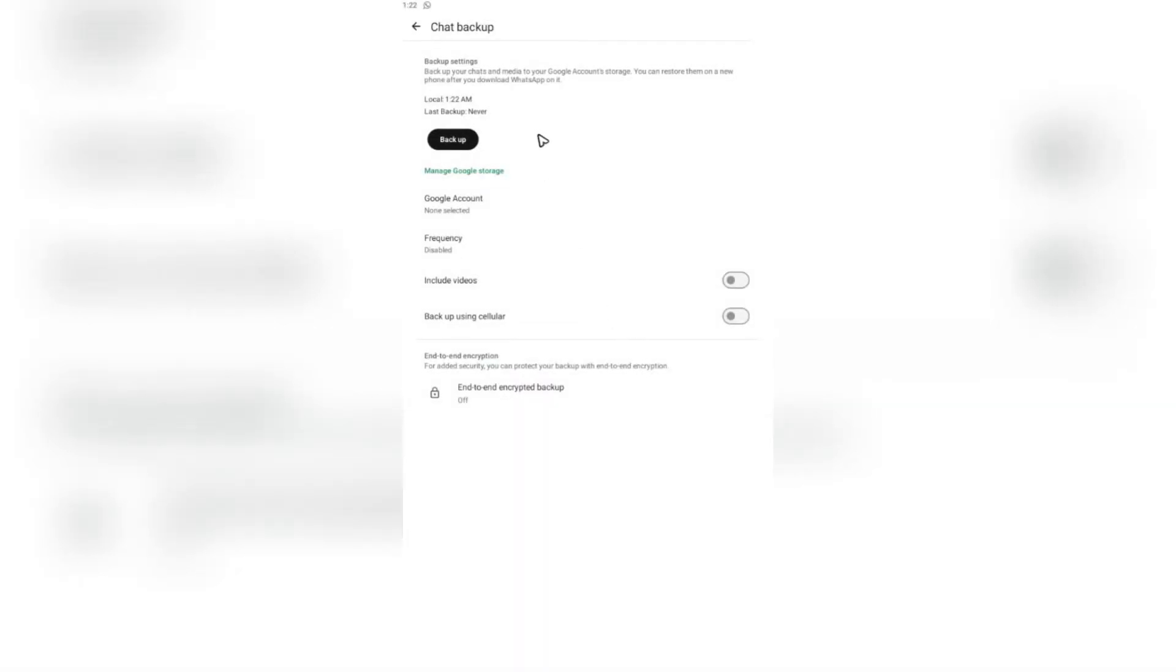go ahead and tap on backup and wait for the process to finish. If you haven't logged into your Google account yet on your phone, it's going to require you to log in via Google. Just go ahead and do that. Then once done, tap on backup again, and it will backup your data and messages.